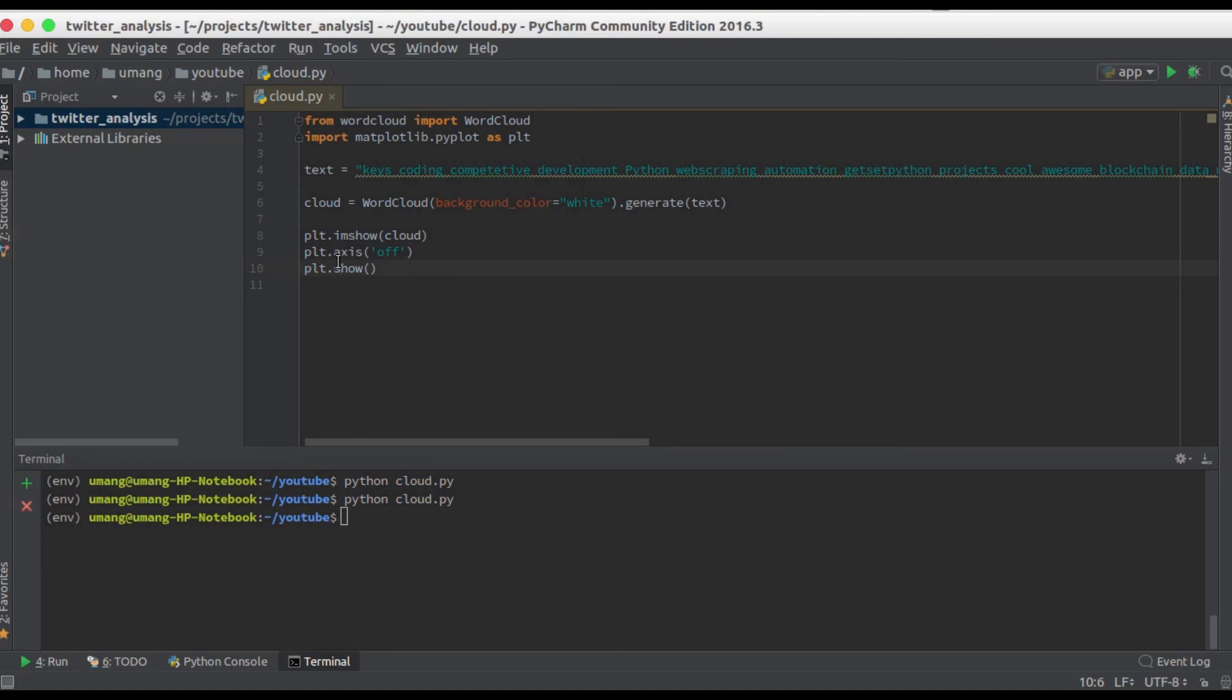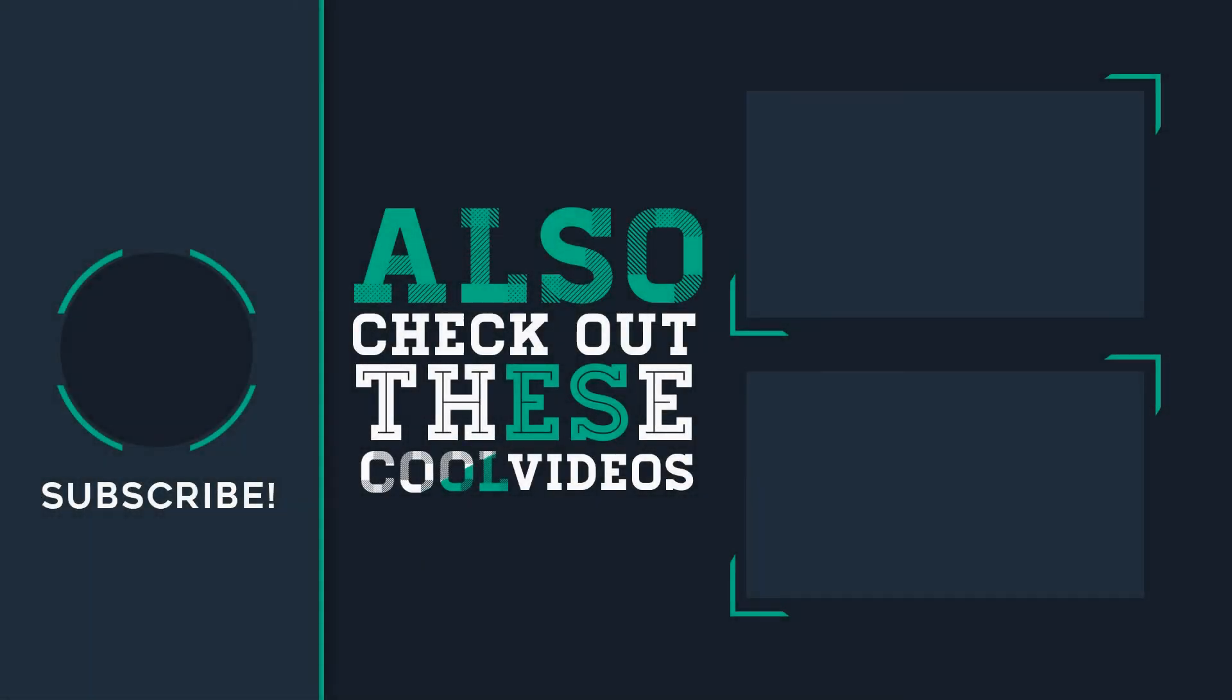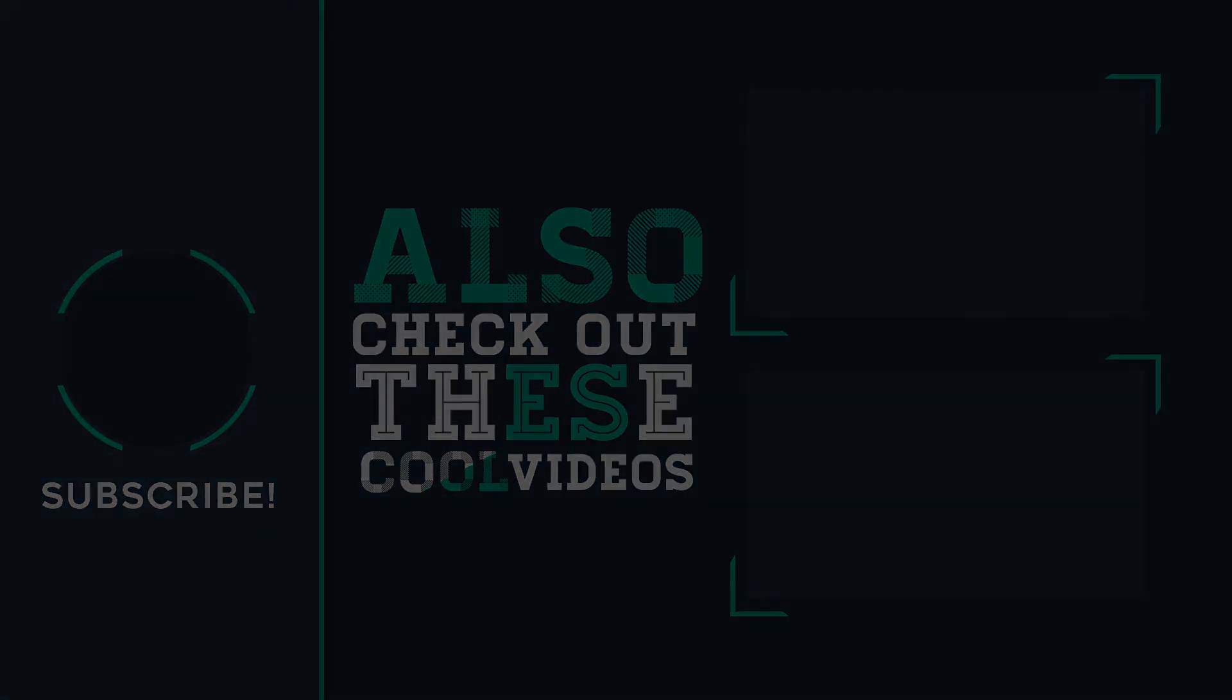So that's it for this video guys, stay tuned. Bye bye and have fun with Python and we'll be back with some more cool videos and other Python stuff.